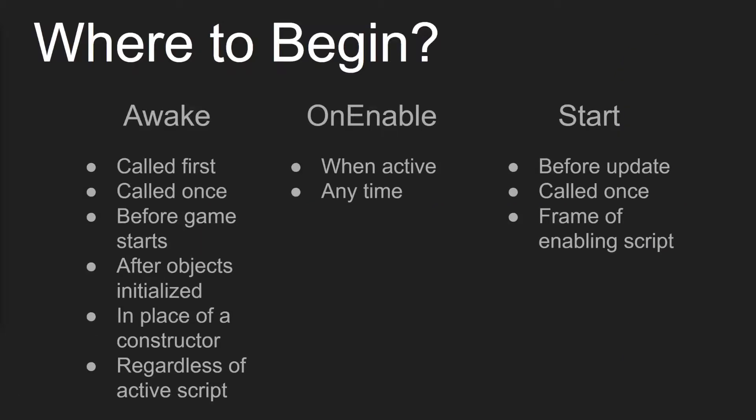So we'll begin by talking about the initialization. There's three different functions for initialization: Awake, OnEnable, and Start.